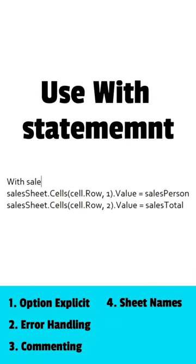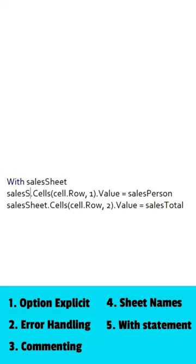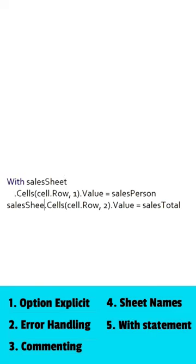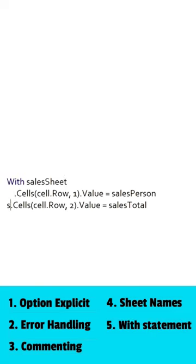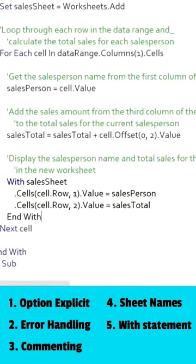And lastly, use the with statement whenever possible. This helps improve the efficiency of your code by reducing the number of repetitive object references.